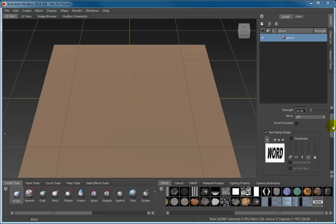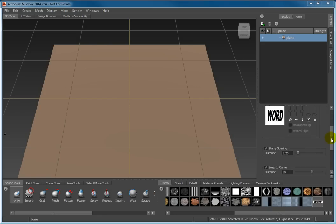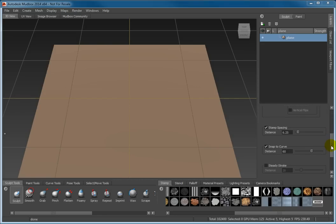Stamps spacing should be checked and set to 6.25. The Steady Stroke checkbox should be cleared. Set the build-up to 50.